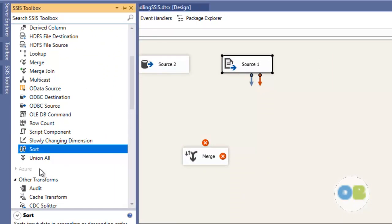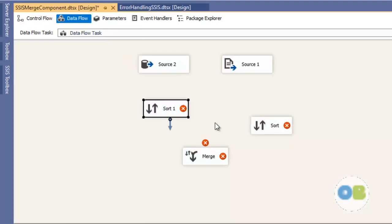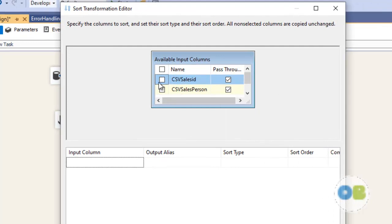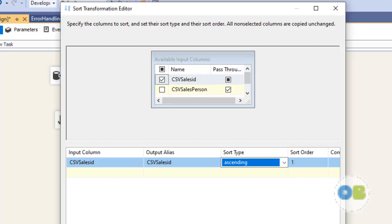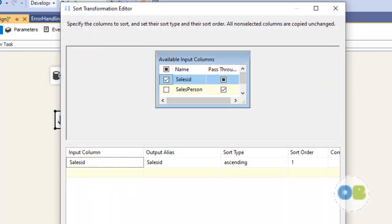Now I am going to use the sort component. We have two datasets, so I will use two sort components. Let me double click the first sort — I want to sort on the sales_id column, which is my key column, in ascending order. Note: if you select descending, you must select descending on the other side too. I will click OK, then do the same setting on the second sort component — sales_id, ascending order, OK.